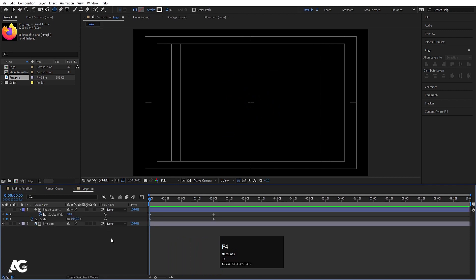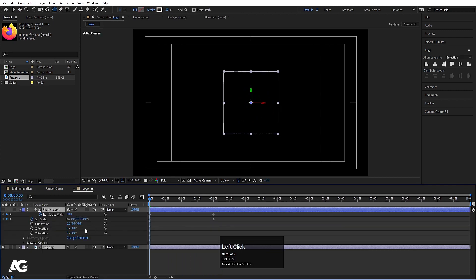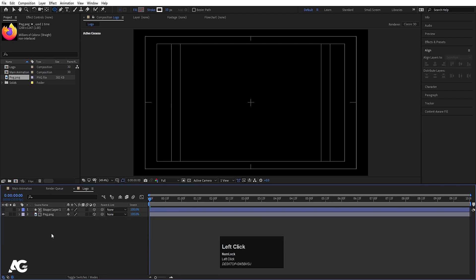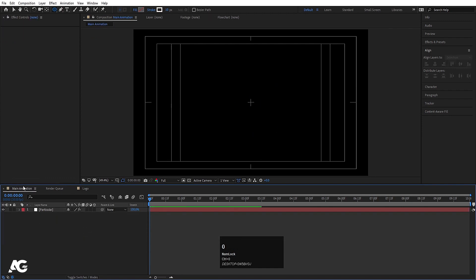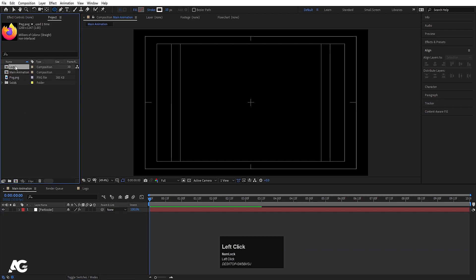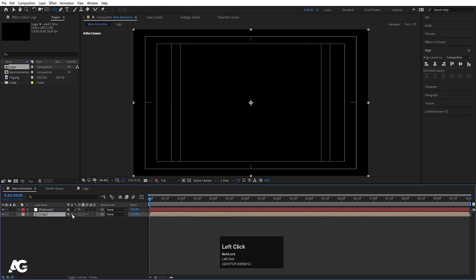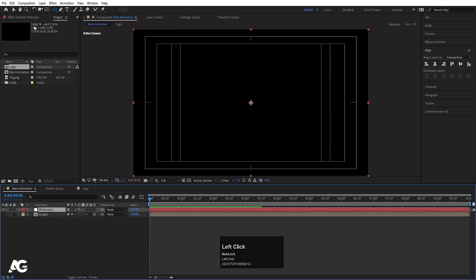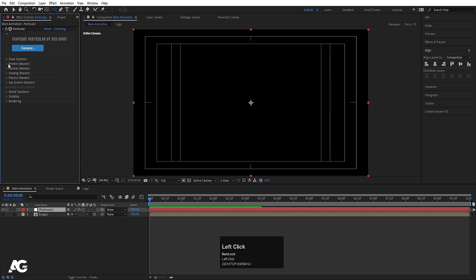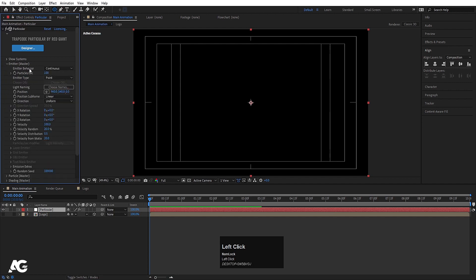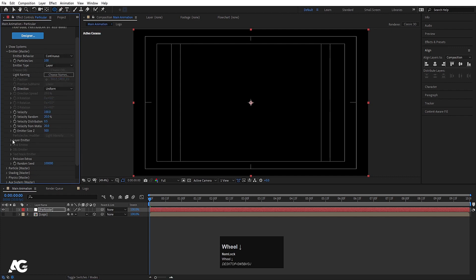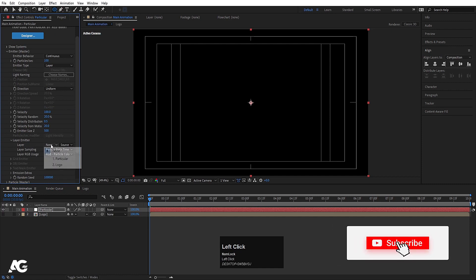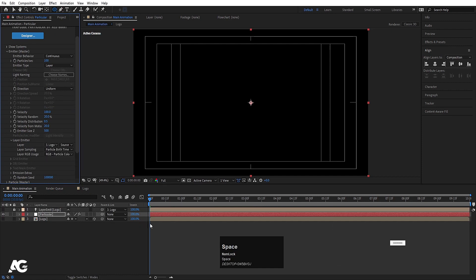Go to the logo composition, press F4, select all layers, and convert them to 3D. Hit U to reveal keyframes, then go back to the Main Animation and press Ctrl+0 to open the project. Bring the logo composition into the main comp, enable the necessary options, and hide it for now. Select the Particular layer, go to Effects, then Emitter — set the emitter type to 'Continuous', and change the emitter type to 'Layer'.